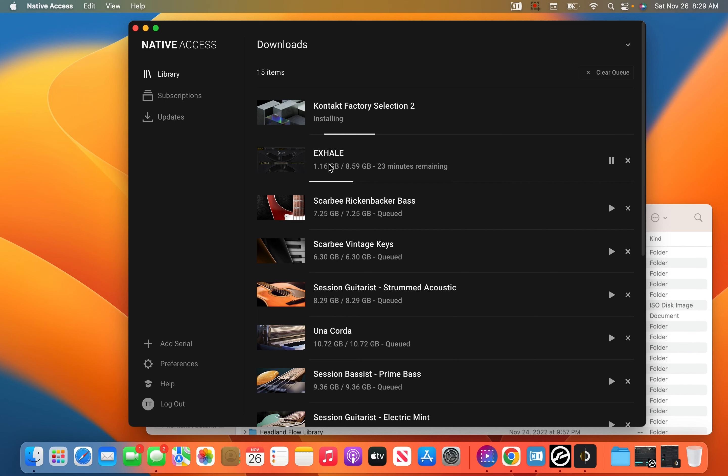What's up creatives? I'm going to show you how to route your Output expansions to your Output instrument libraries that you downloaded through Native Access. First of all, check out my video on how to install your Native Access library to your external hard drive if you put them on an external hard drive. That video is a prerequisite to this one, but if you've already done that, just go ahead and jump in.